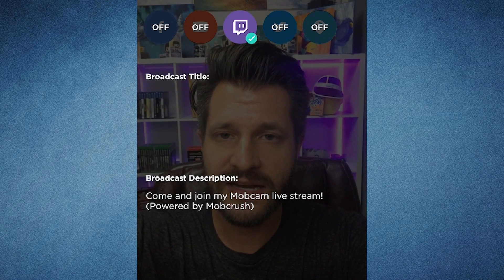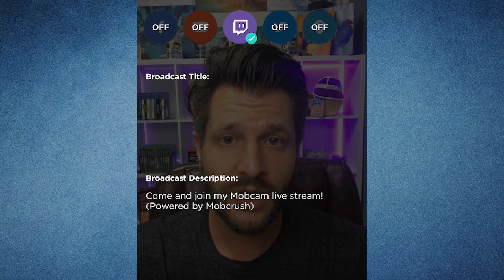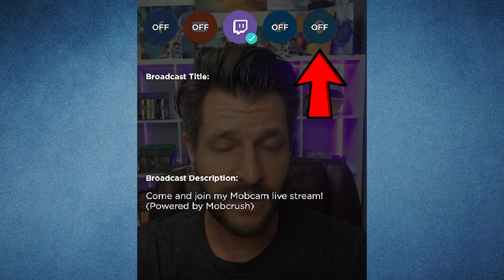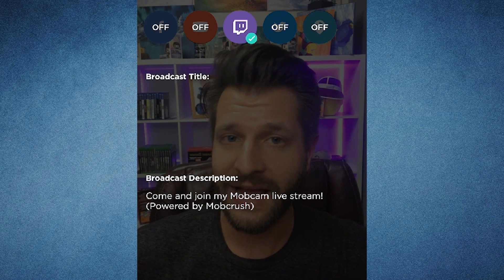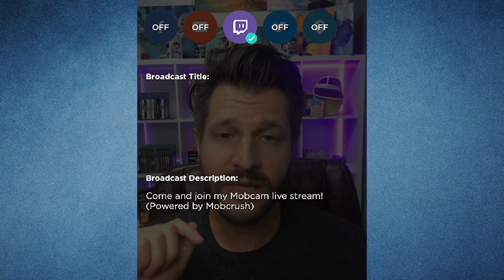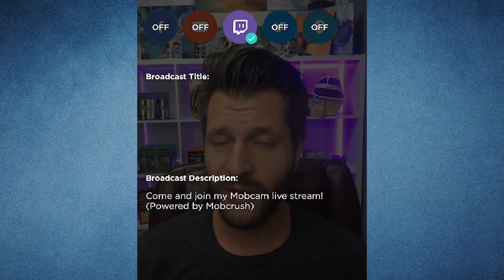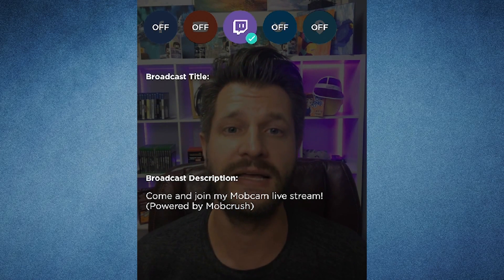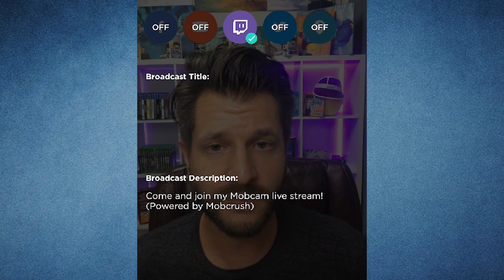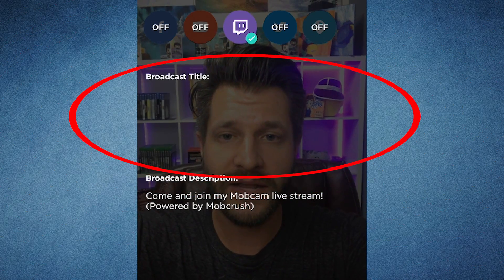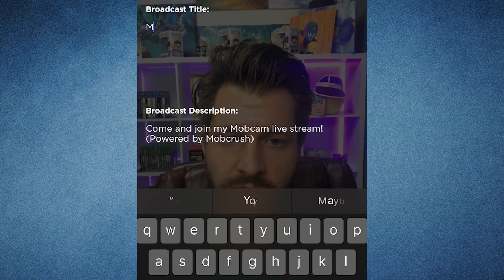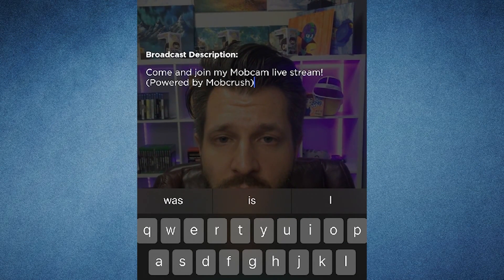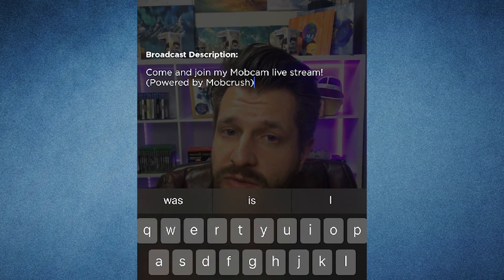Now if we go back to broadcast settings, you can see you can stream to Facebook, YouTube, Twitch, Twitter, and Periscope. I only have one linked at the moment — that would be Twitch — because as an affiliate I have to follow the TOS. Right below all the platforms there, you get to see the broadcast title. You can type in whatever you want here, so we'll just call it 'Mob Test.' And same thing for the description — a lot of platforms don't use this, but some do.